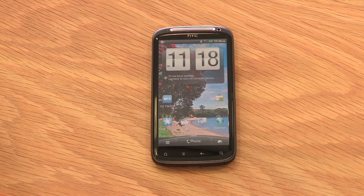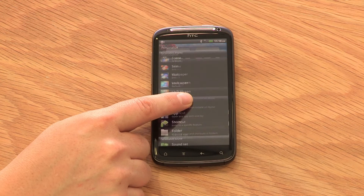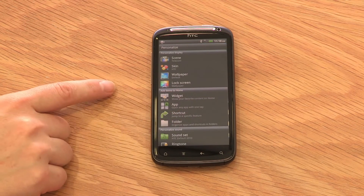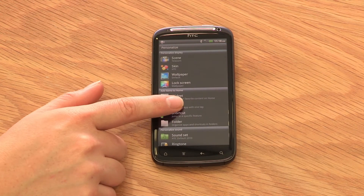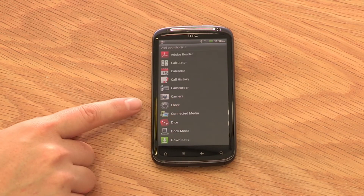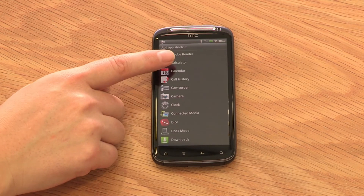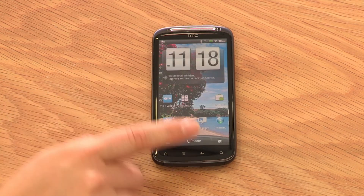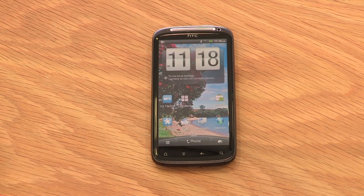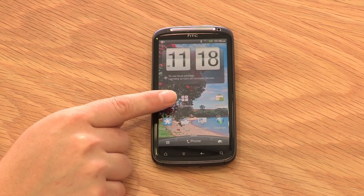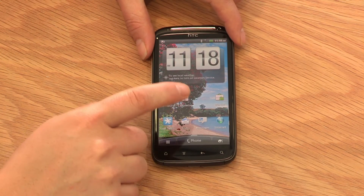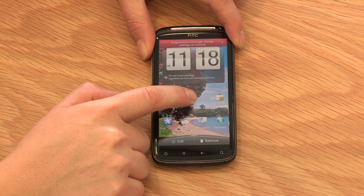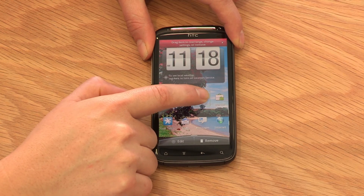It's easy to populate the screens with widgets or applications by tapping and holding the screen. Choose either widget or app. Here we will choose app and add a calculator. Click the calculator icon and the application now appears on your Active Home screen for quick access. Press and hold the icon to drag it into the desired position.